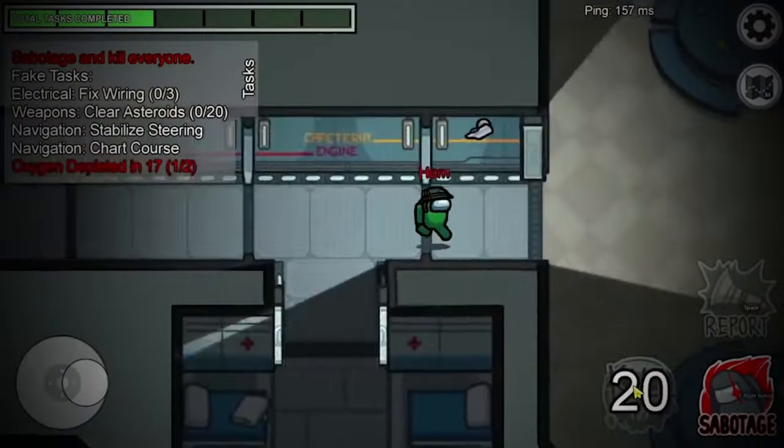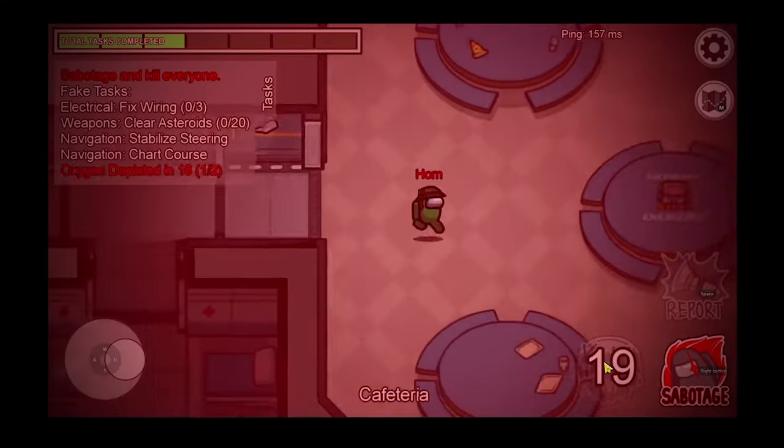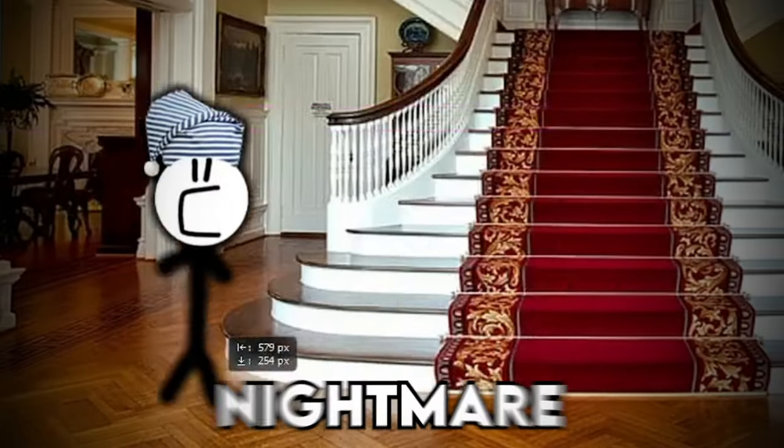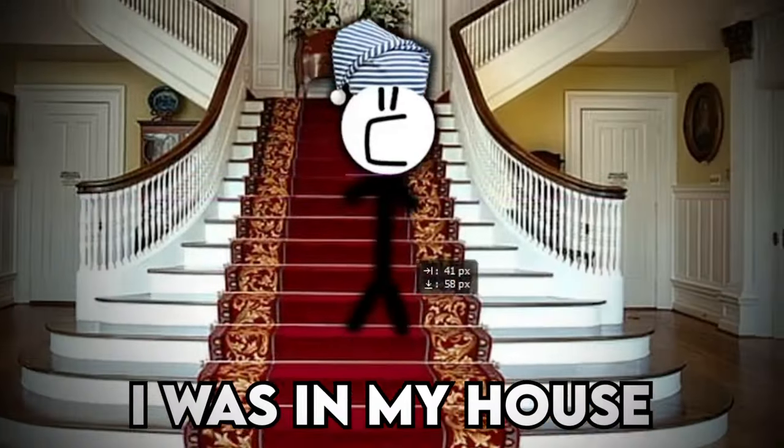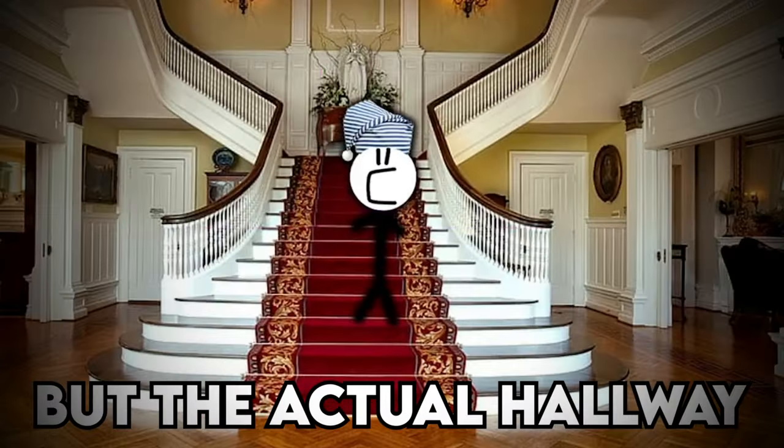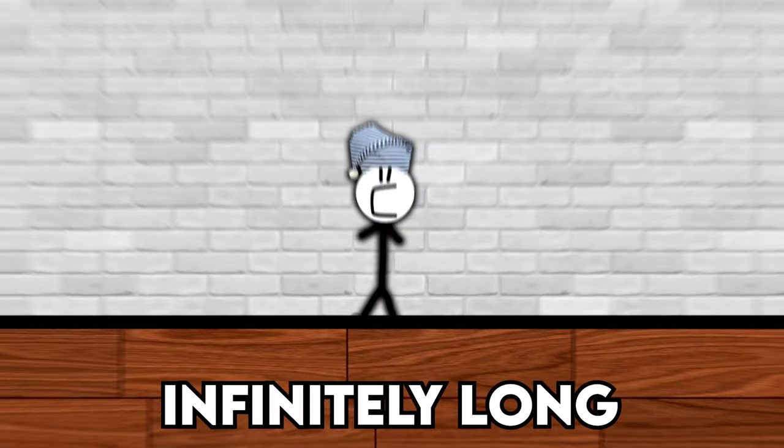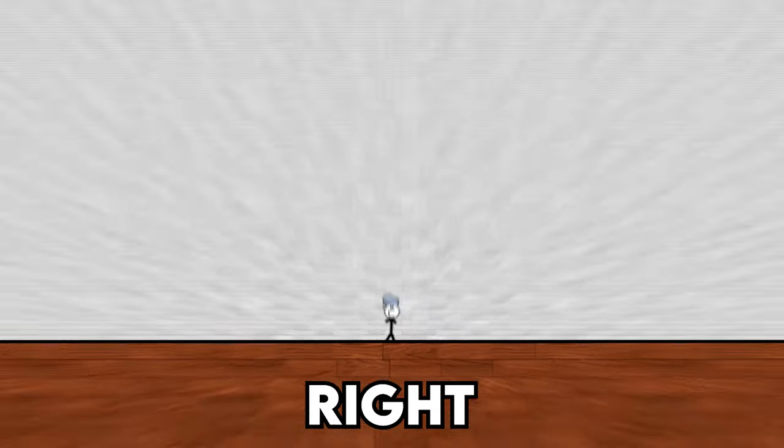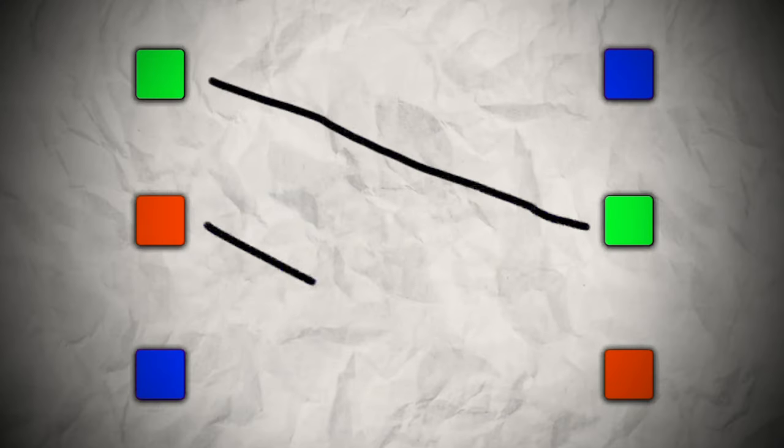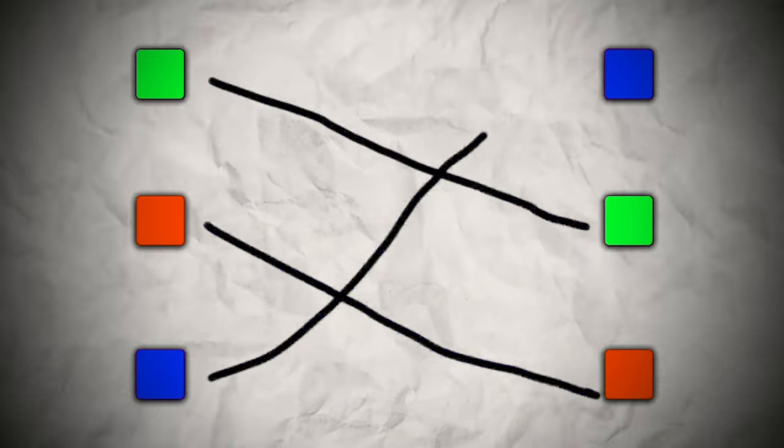And I played the game more than a little bit. In this nightmare I was in my house, but the actual hallway was infinitely long. I had to complete these different tasks in my house as quickly as possible, just like in Among Us.